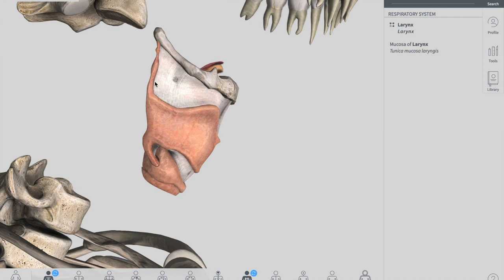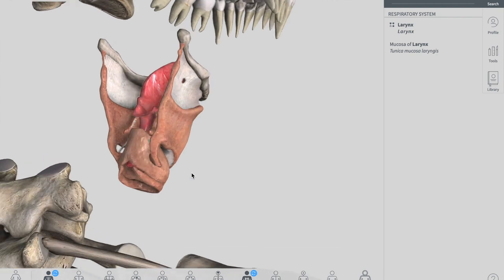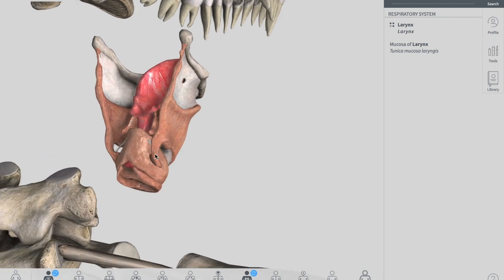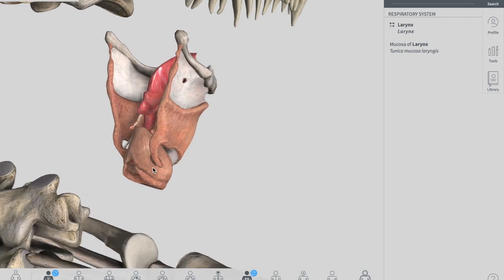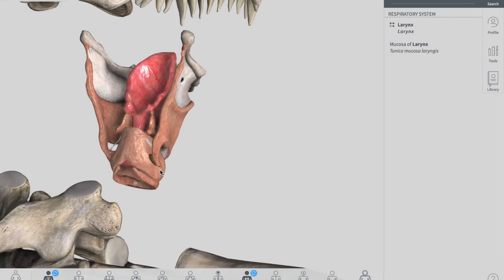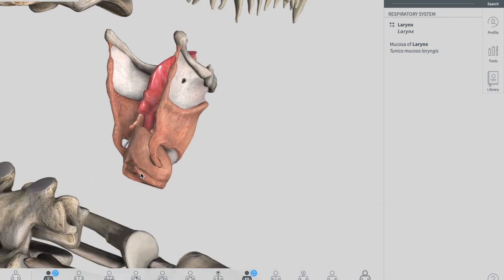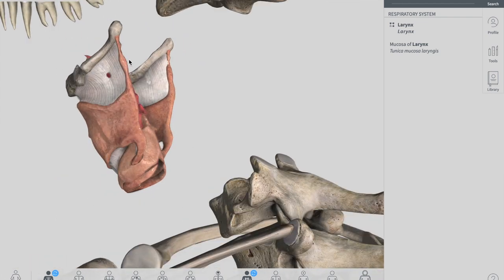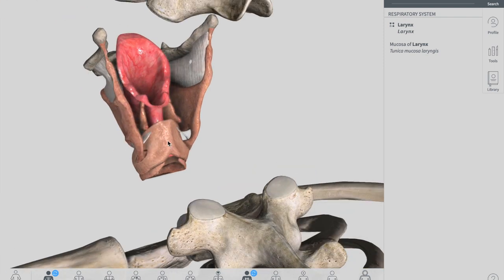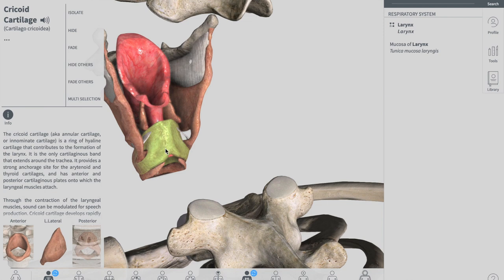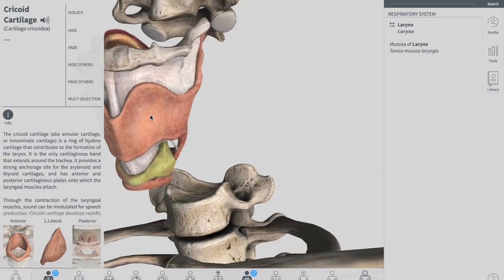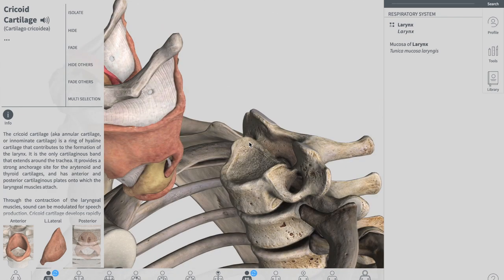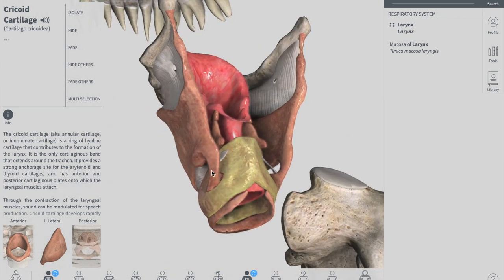Viewing laterally, you can see the superior horn and inferior horn of your thyroid cartilage — we'll talk about the articulations in further videos. The inferior horn attaches to the cricoid cartilage. From the posterior view, you can again see the superior horn, inferior horn, and the cricoid cartilage. The cricoid cartilage has its lamina on the posterior side while the thyroid cartilage has its lamina on the anterior side.